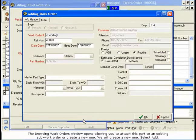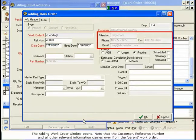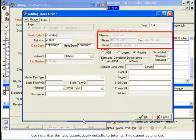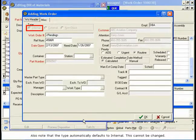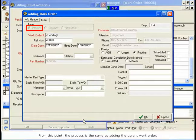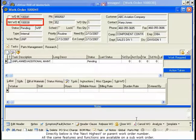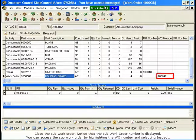Select Add. The Adding Work Order window opens. Note that the customer, reference number, and all other relevant information carries over from the parent work order. Also note that the type automatically defaults to Internal — this cannot be changed. When the sub-work order is closed, the part and all costs will automatically roll up back to the parent work order. From this point, the process is the same as adding the parent work order. Once the sub-work order has been added, you can see that a new work order number has been assigned. Directly below is the next highest, or parent work order number. All the same features and functions are available on a sub-work order. Close the sub-work order — notice that the sub-work order number is displayed.